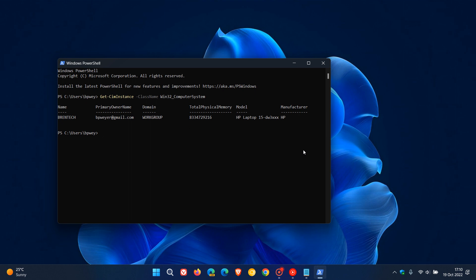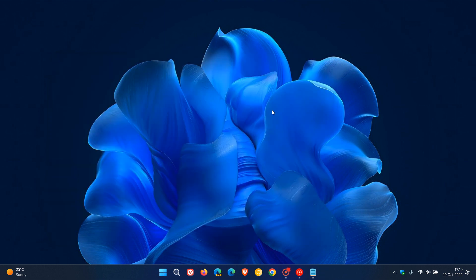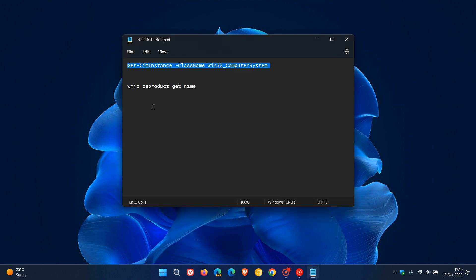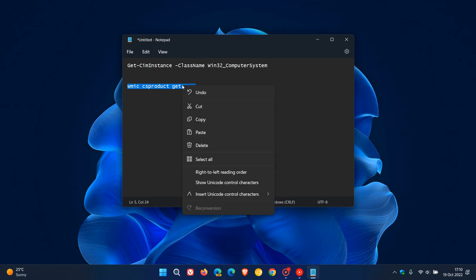That's another way you can find out your model number. The last way is using good old Command Prompt. Before we do that, I'm just going to copy and paste this command. By the way, I'll leave both of these in the description for you to copy and paste.